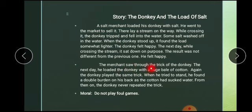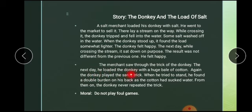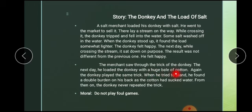The merchant saw through the trick of the donkey. 'Saw through' means samajh gaya — the merchant understood the donkey's trick. The next day, aglay din, he loaded the donkey with a huge bale of cotton. Aglay din usne gadhay par ek bahut badi rui ki gant laad di. 'Loaded' means laadna, a huge bale of cotton — gant rui ki.